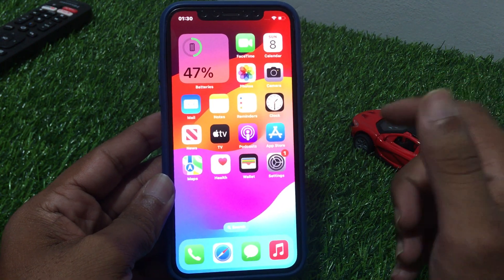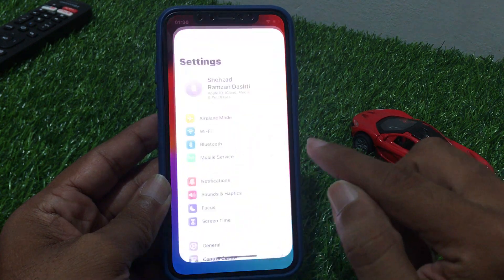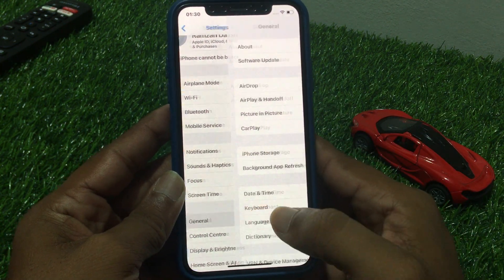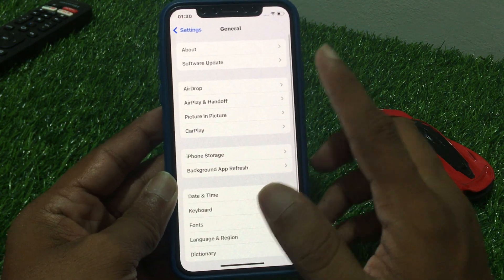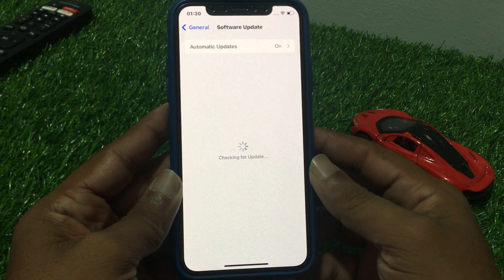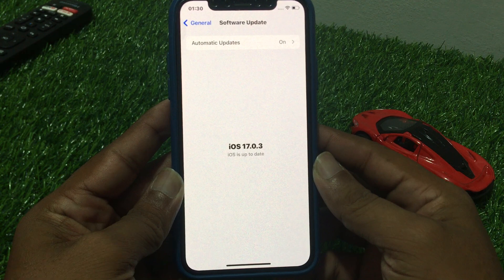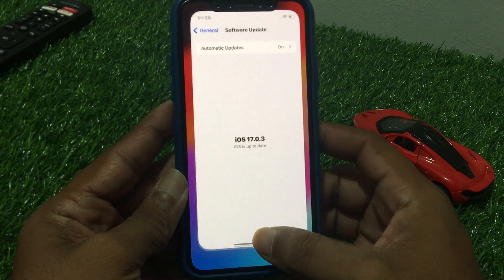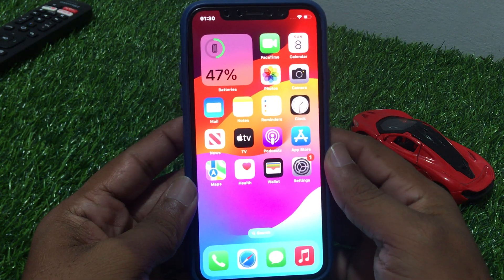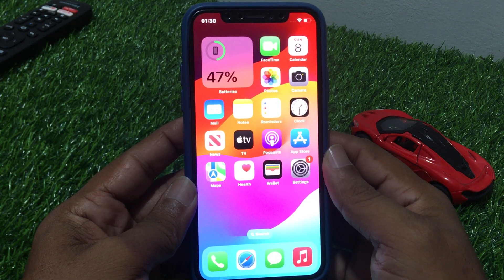Check that you have updated to the latest iOS. Tap on Settings, then tap on General, then tap on Software Update. Here you can see it checking for updates. If you have any pending update, download and install it to fix your problem.